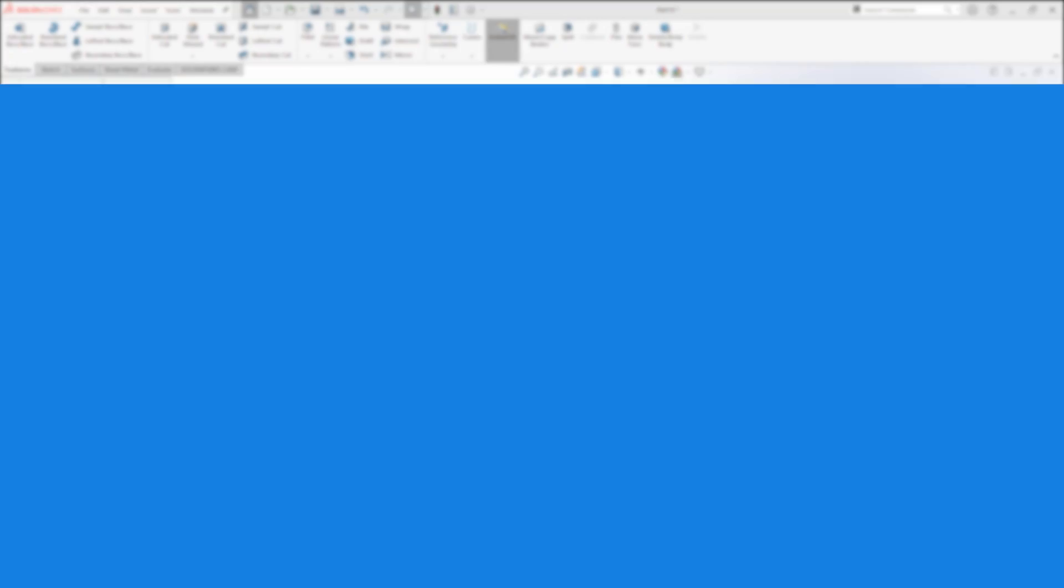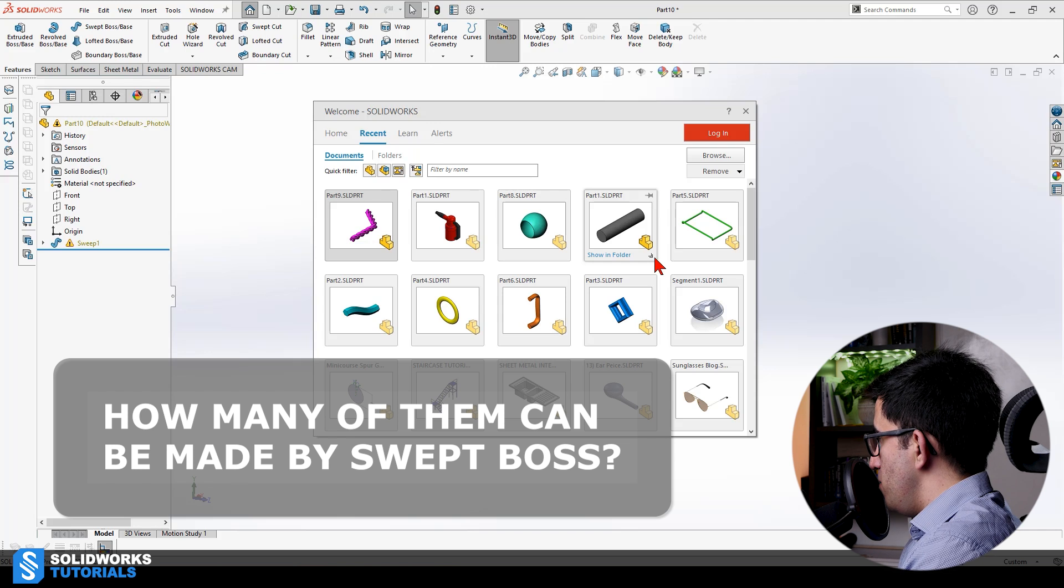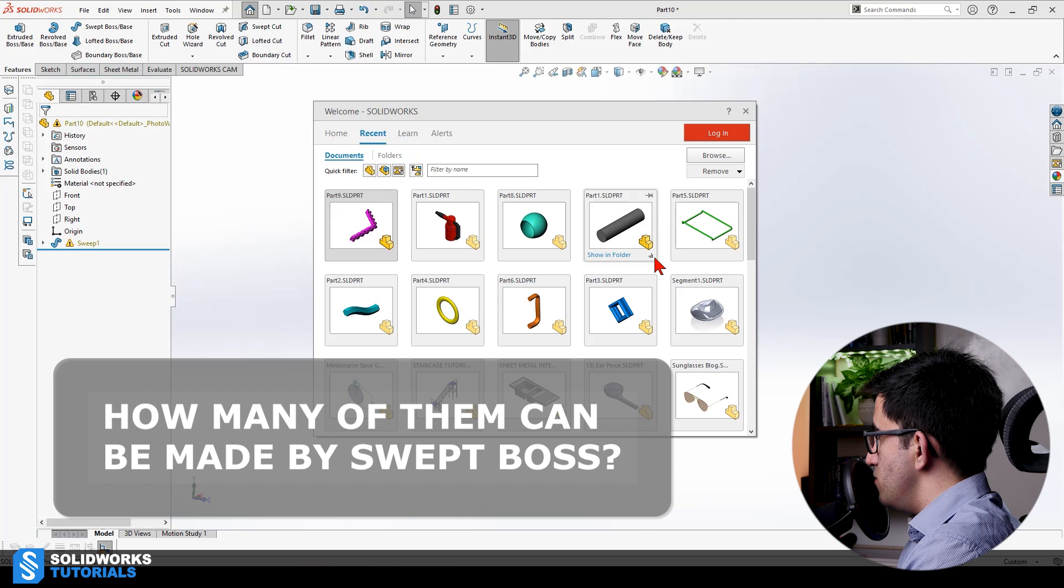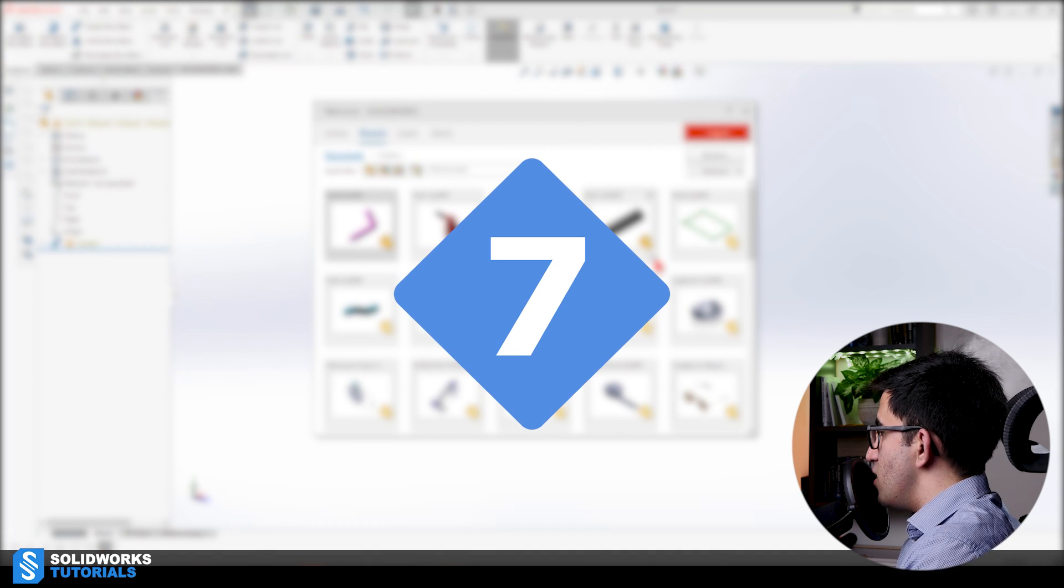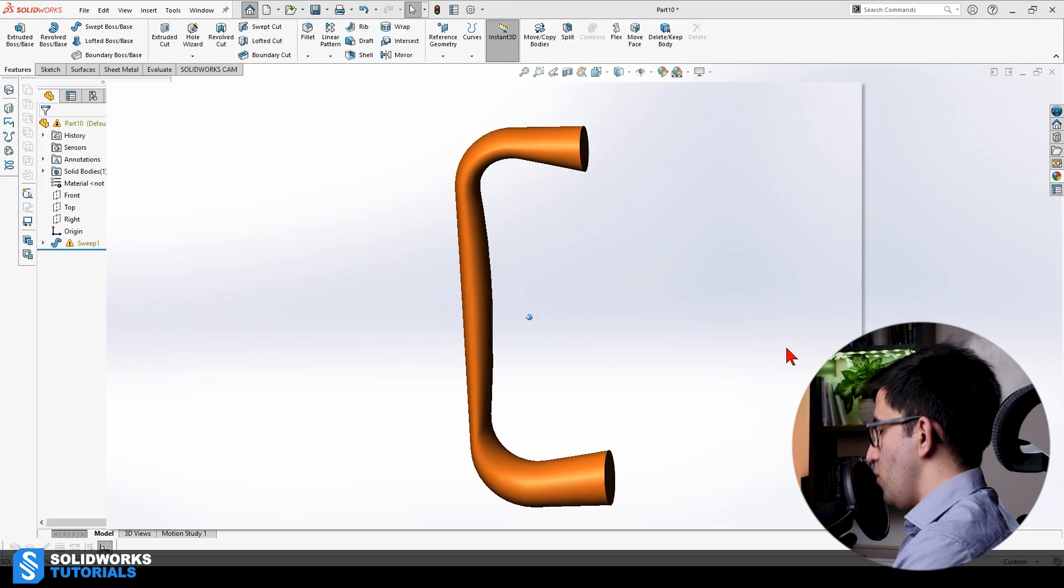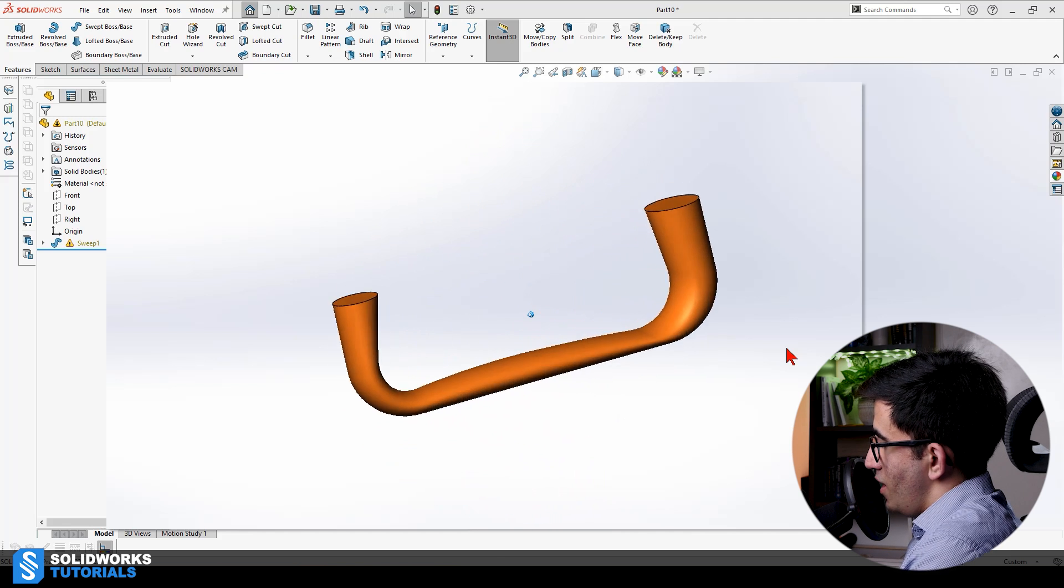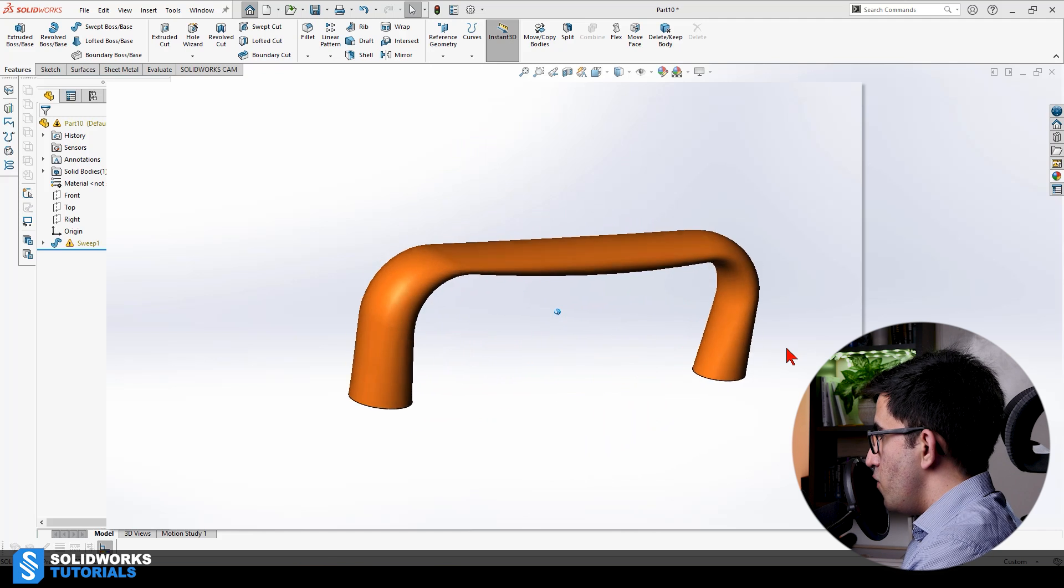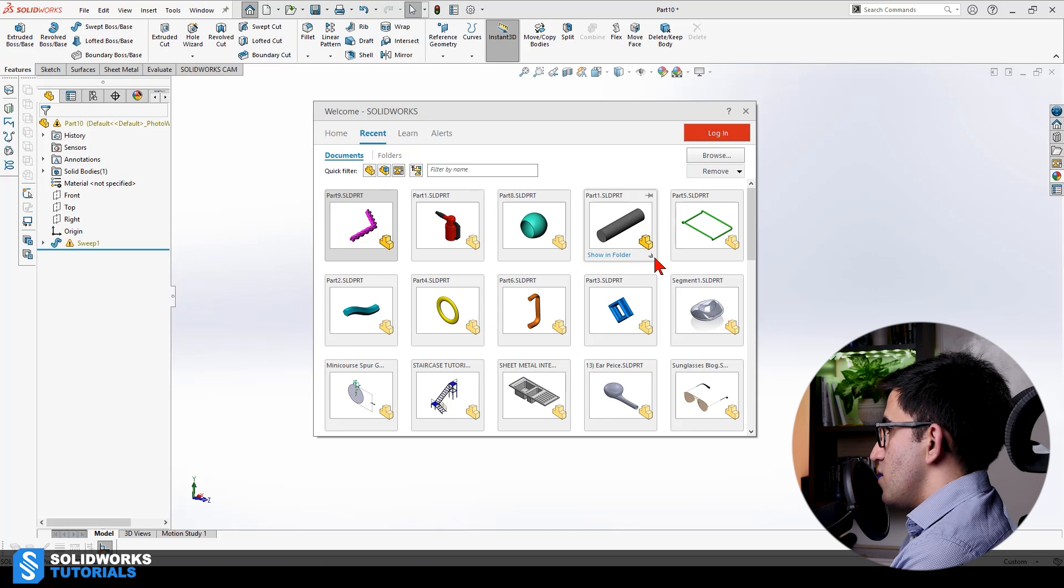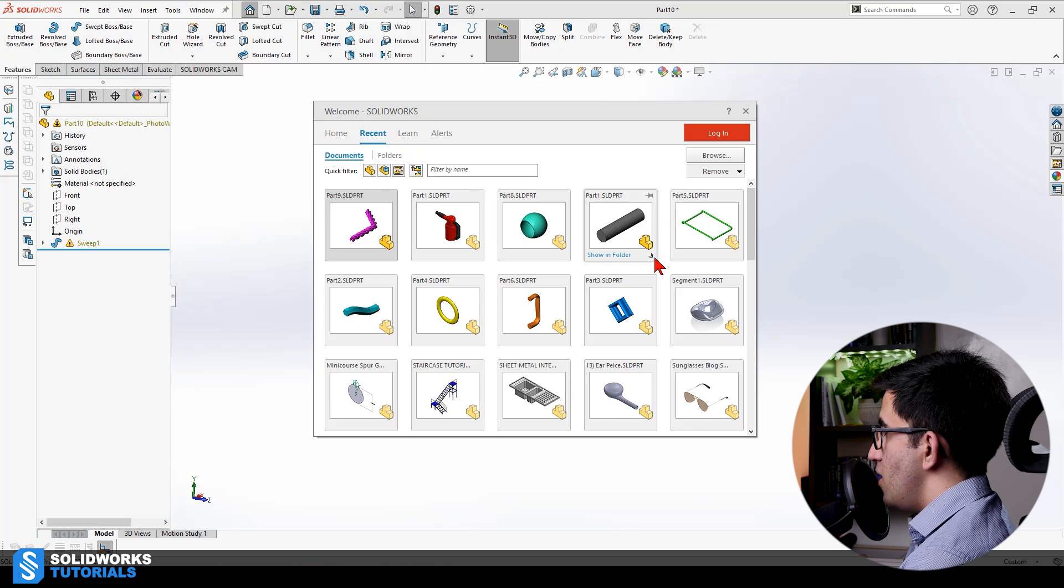So, I just showed you eight different models. How many of them do you think can be made by swept boss? The correct answer is seven. Seven of those eight models can be made with swept boss and only one cannot, and that's this one.